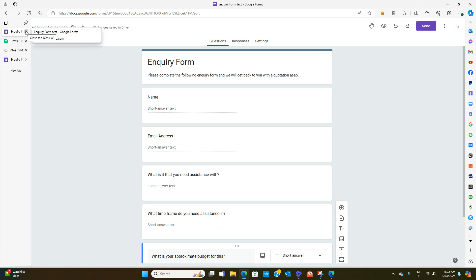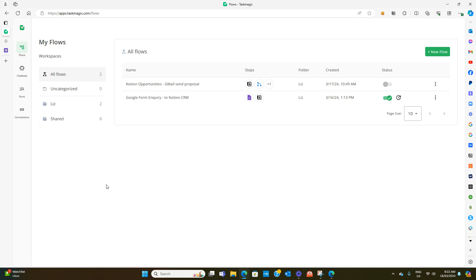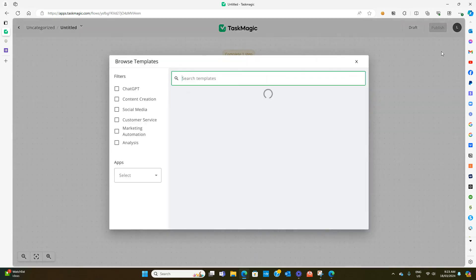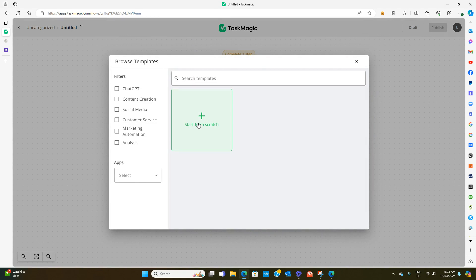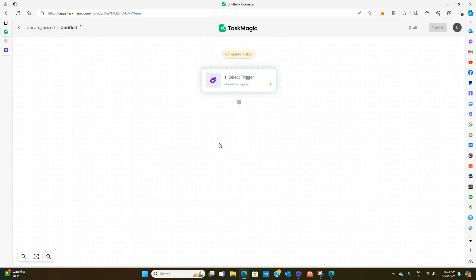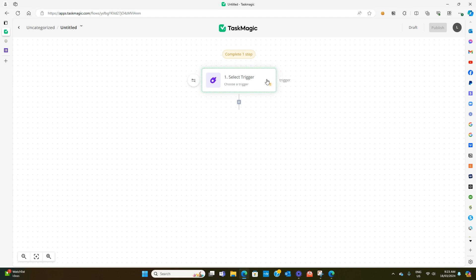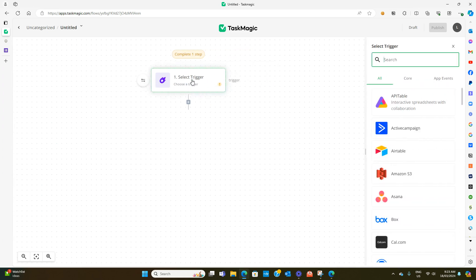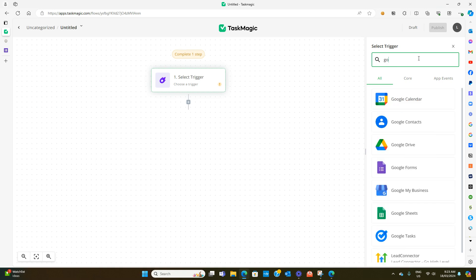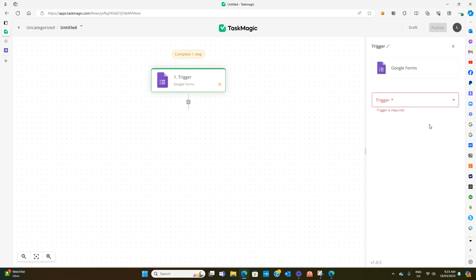Now we're going to Task Magic. In Task Magic this is what the app flow looks like when you're going to do an automation. We want to click on new flow over here and start from scratch. The first thing you need to do is select your trigger. If we hit change trigger on the side here, what we need to select is Google Form. When a new response is received is going to be our trigger.